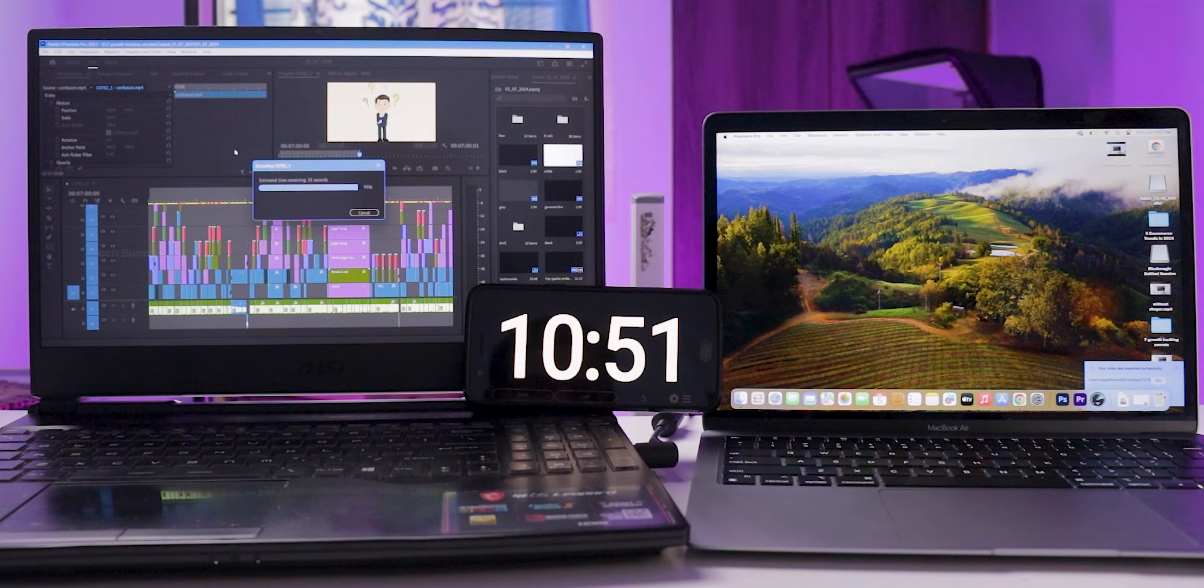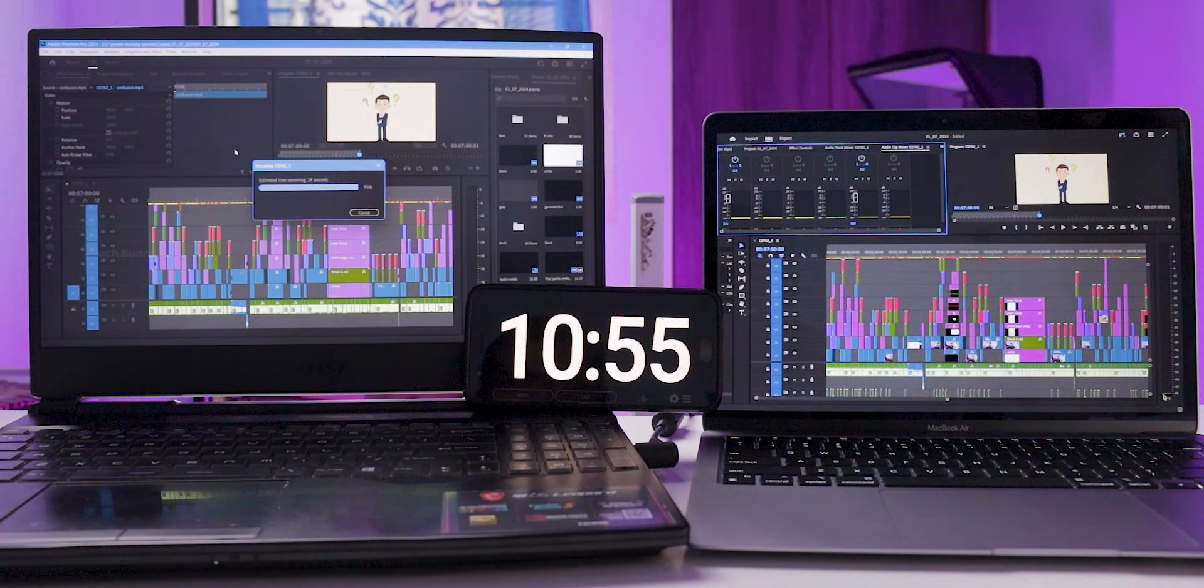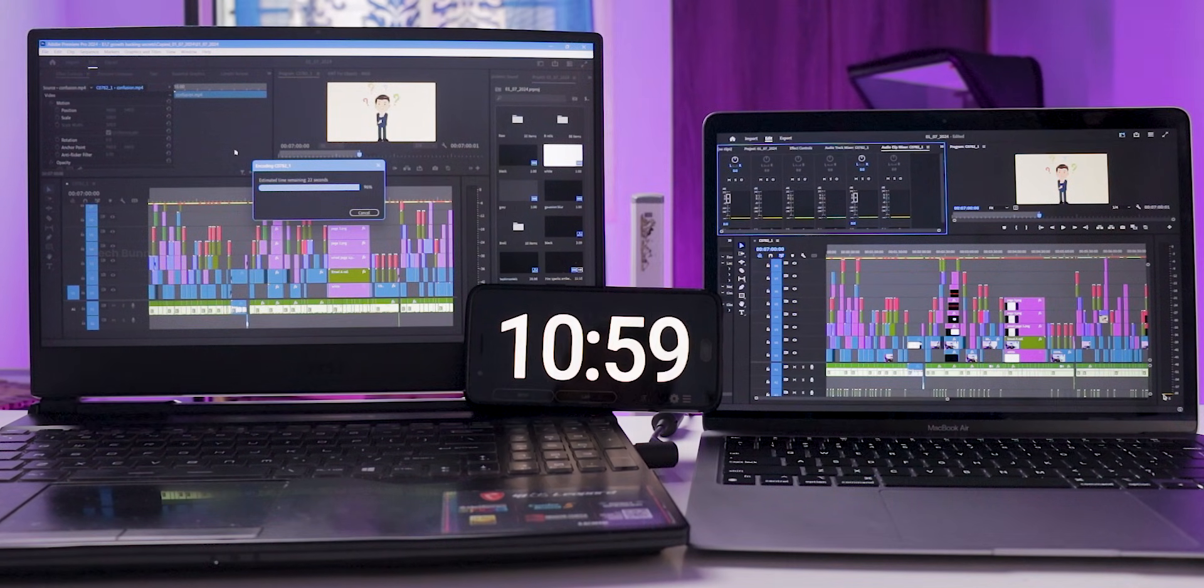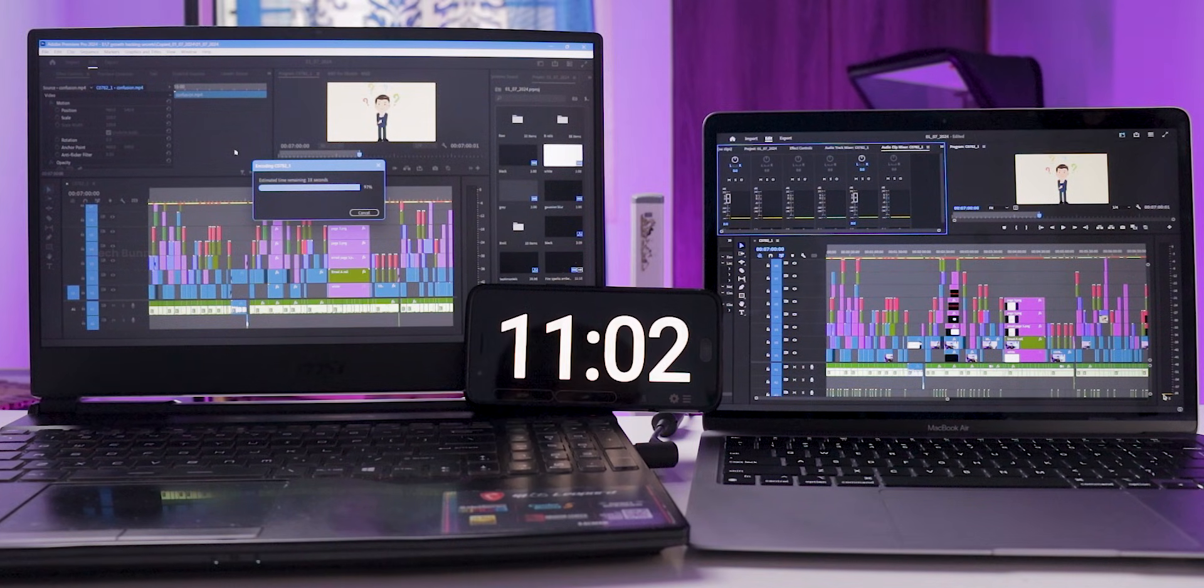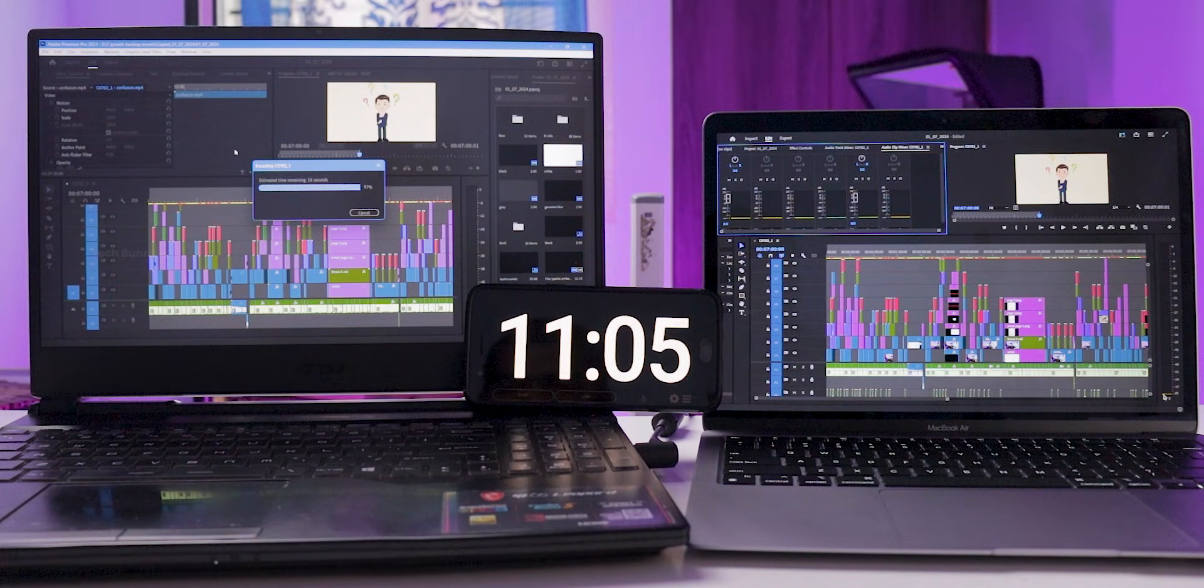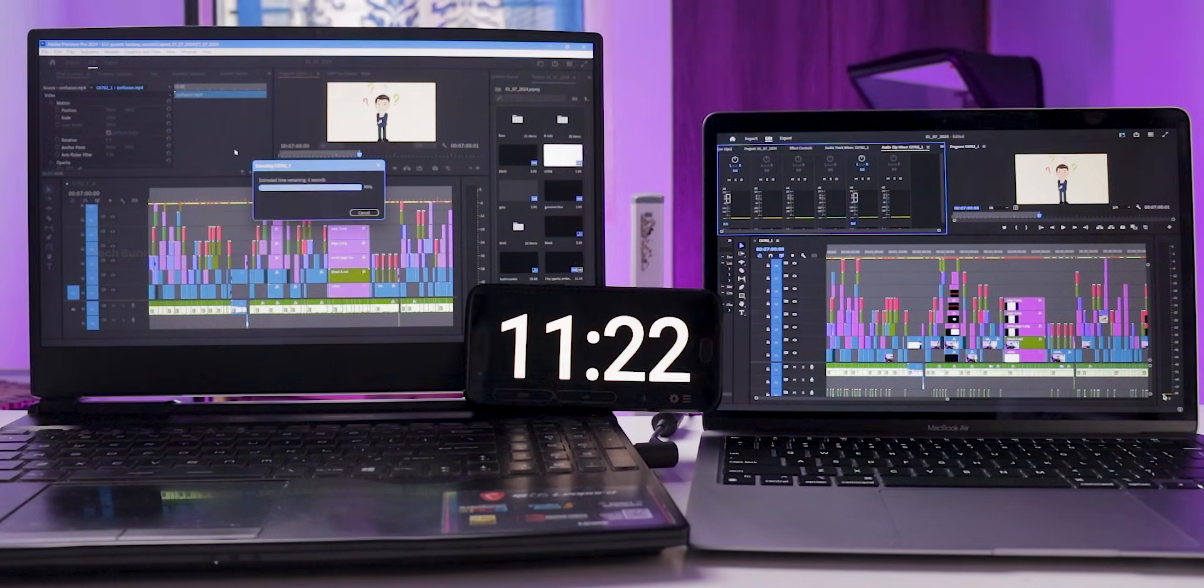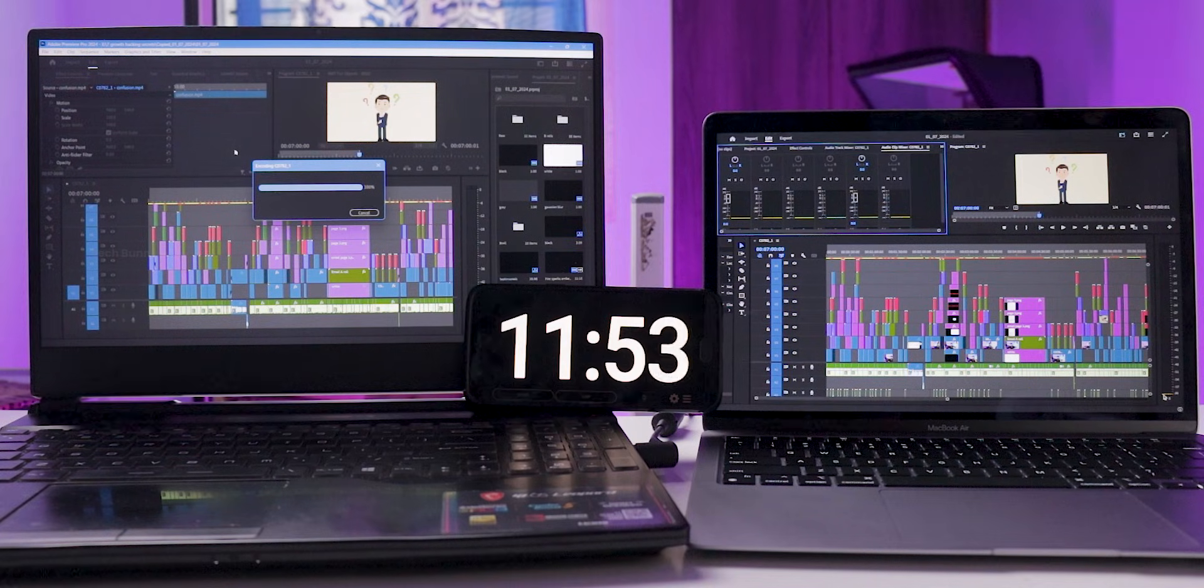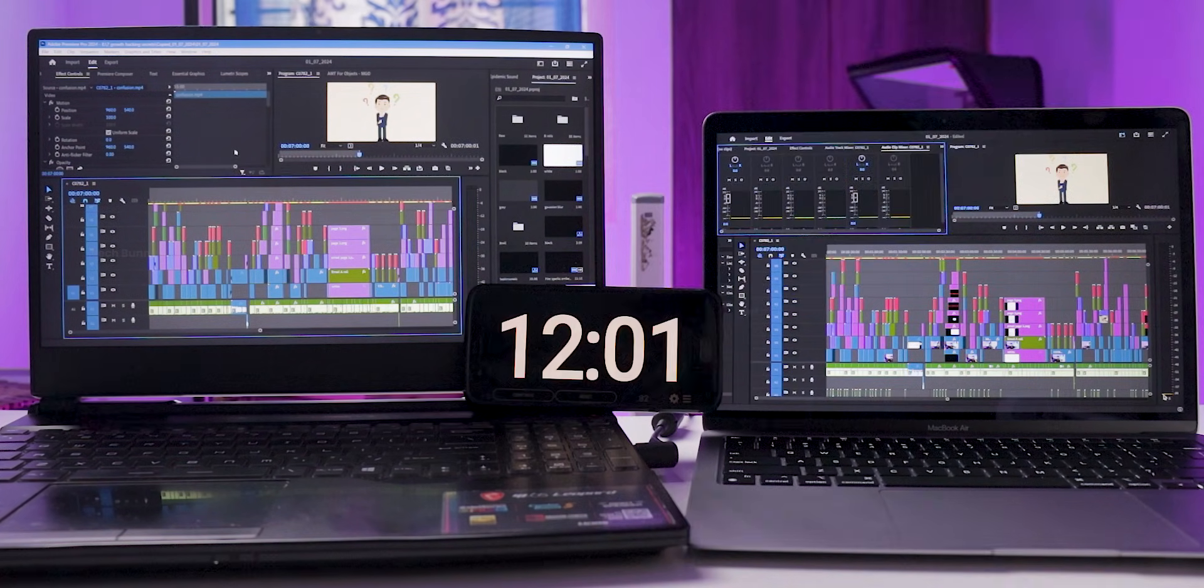The Mac finished exporting first at 10 minutes and 49 seconds, which is very impressive. On the Windows laptop, I connected the charger and activated the cooler booster to cool down the chipset, but it still didn't manage to export the video faster than the MacBook. I also noted the room temperature was around 30 degrees Celsius. Finally, after 12 minutes, the Windows laptop exported the project file.